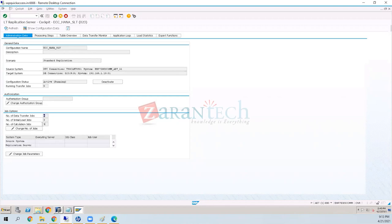The calculation job also runs before the initial load. It calculates the synopsis, access plan, table structure in the source system, and what type of schema the table is — collecting that information and bringing it back to SLT. This step happens even before the initial load begins.